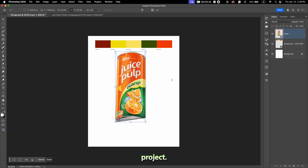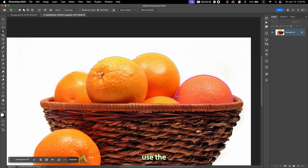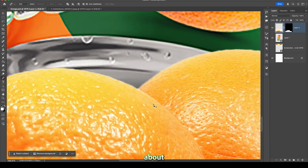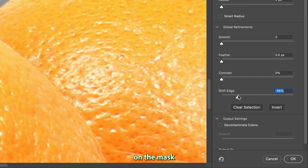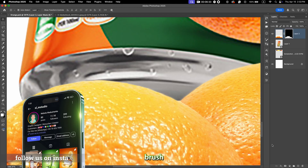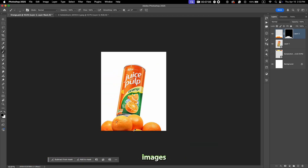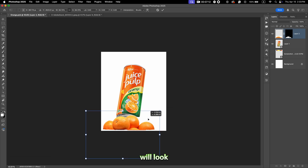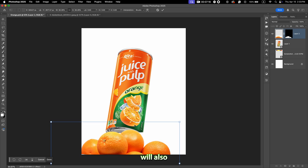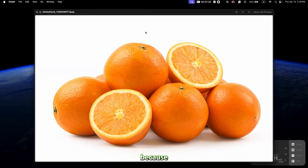Then I place it into the project. Same for the oranges, but for this one we can use the quick selection tool. Place it above the can — you can see the edges aren't perfect, so to make it better, double click on the mask and adjust the Shift Edge and Smooth a little bit. You can also brush manually on the mask to refine it even more. We need more oranges to build the base, so I use different images and cut them out. Make sure to choose similar images — if not, the final output will look mismatched and harder to blend.